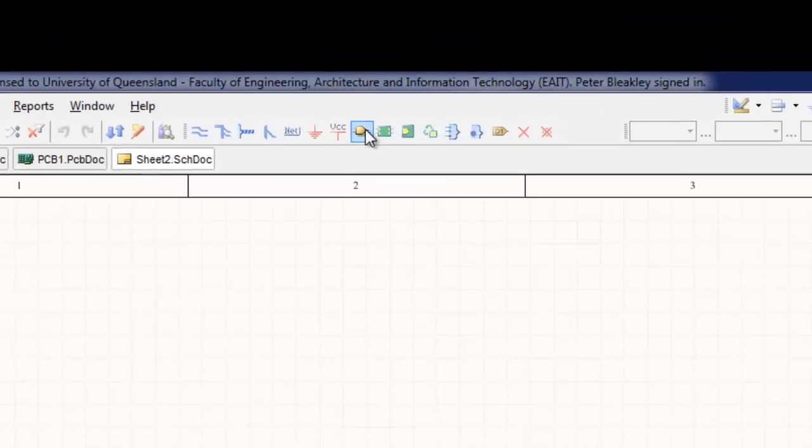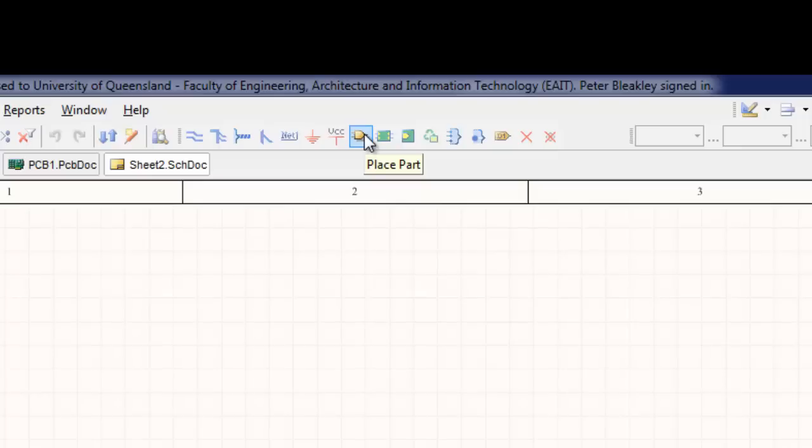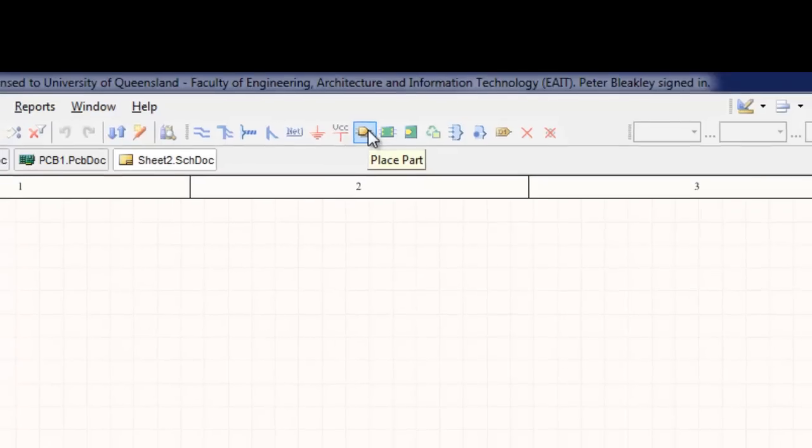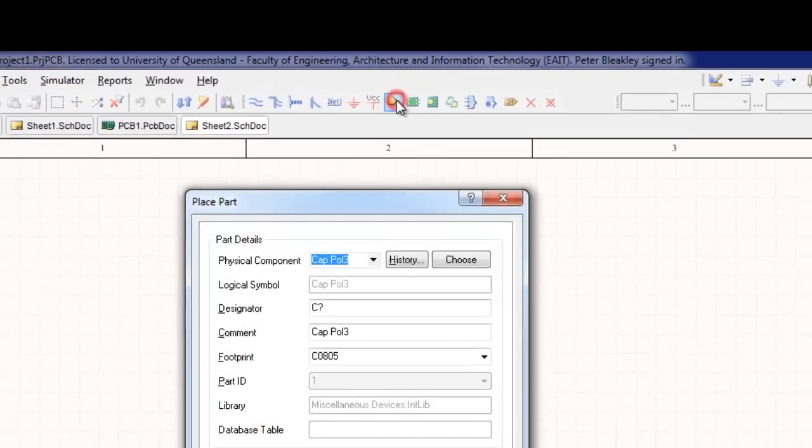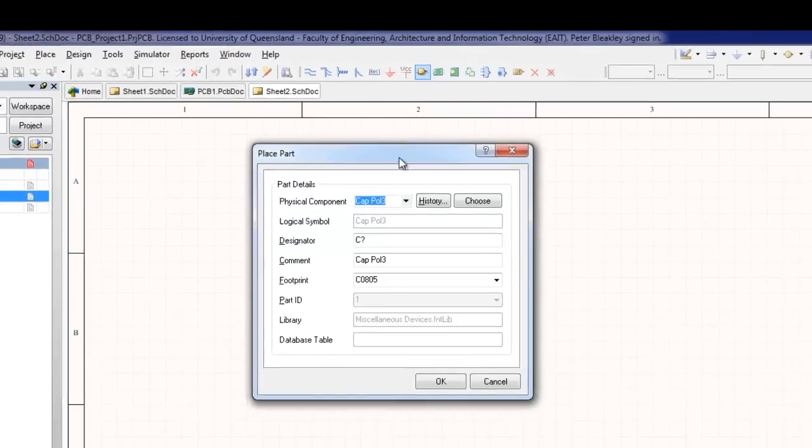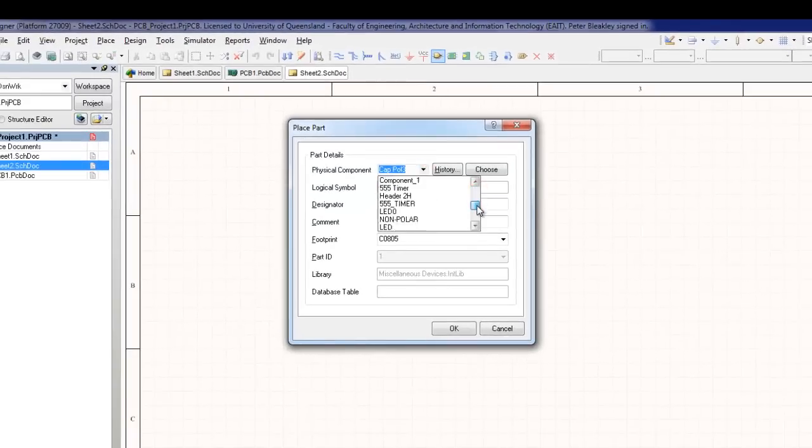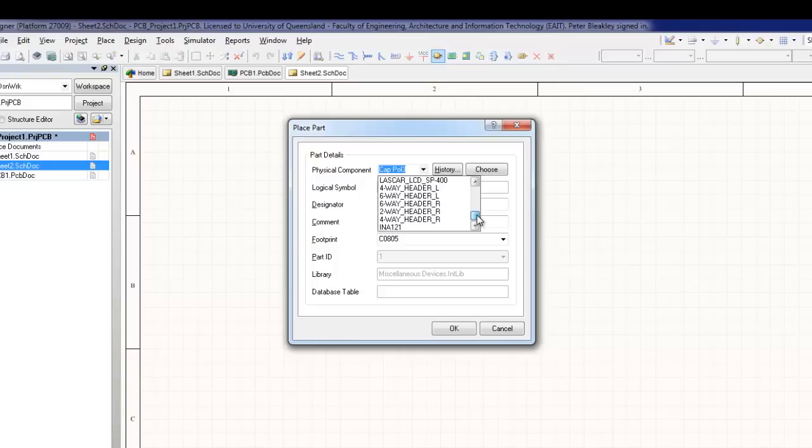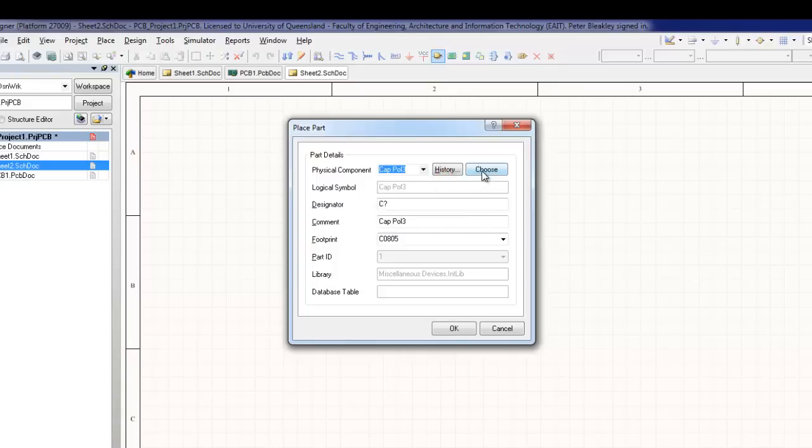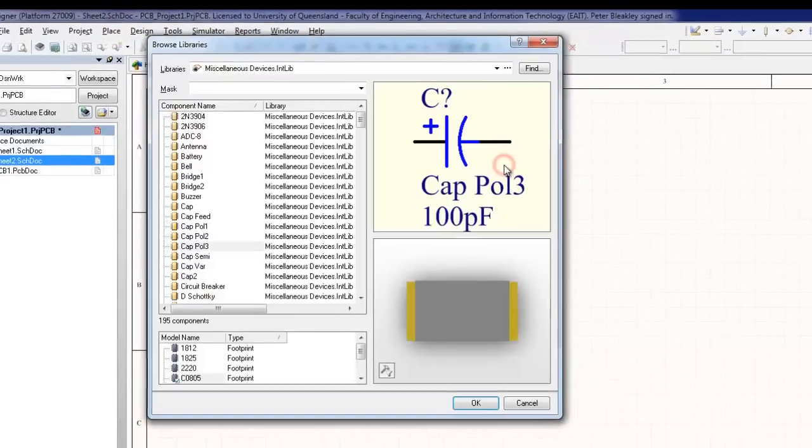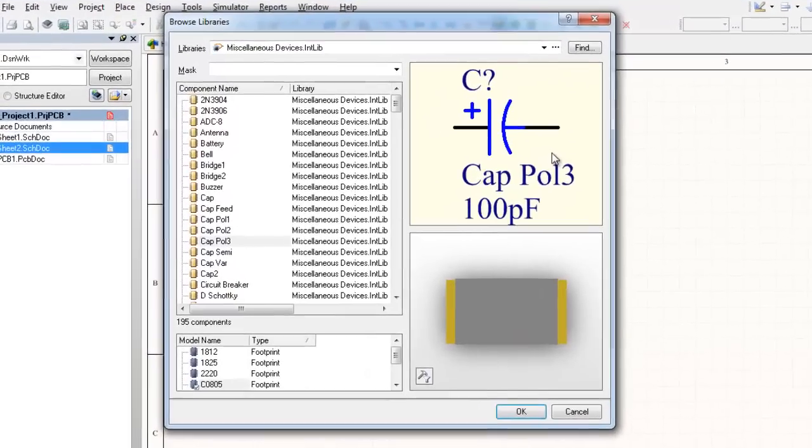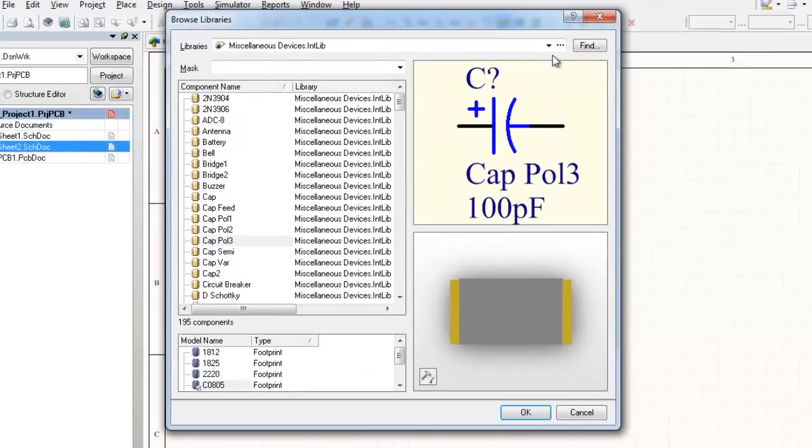To add a component or part to the schematic, click on the Place Part button. This brings up a Place Part dialog window. The Place Part dialog window stores a list of any recently placed components so the user can quickly add them to the schematic. This is particularly useful for repetitive tasks that require placing many of the same component. Components can be added to this list by selecting them from one of the extensive Altium component libraries. Click the Choose button to open the list of installed libraries.